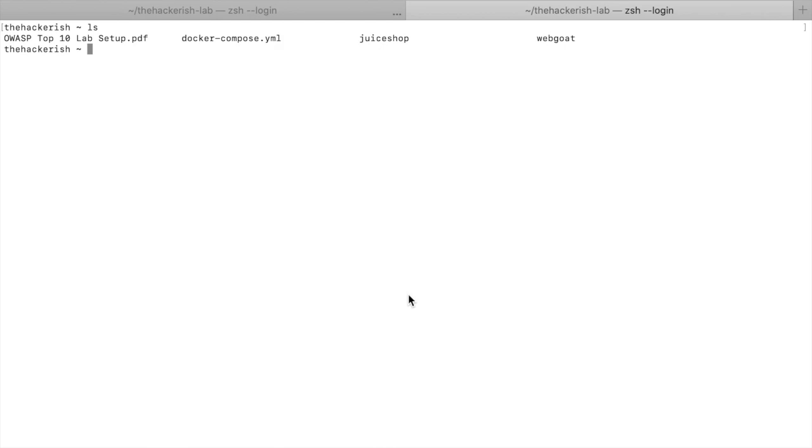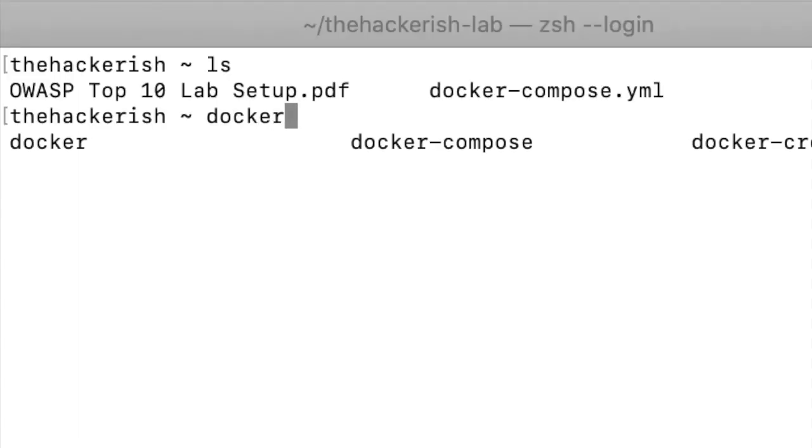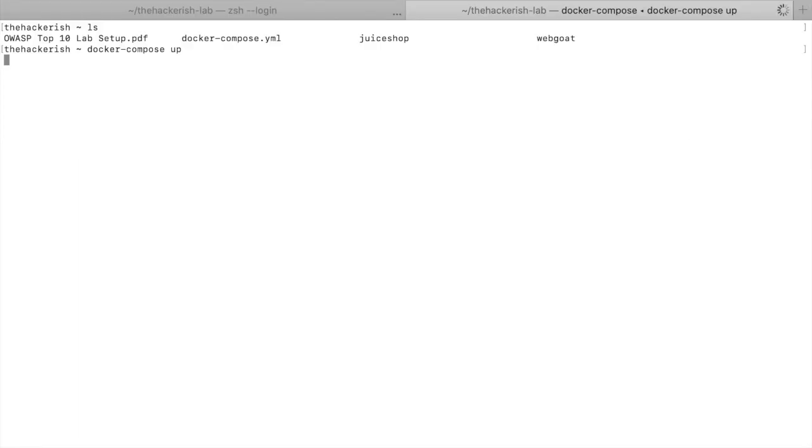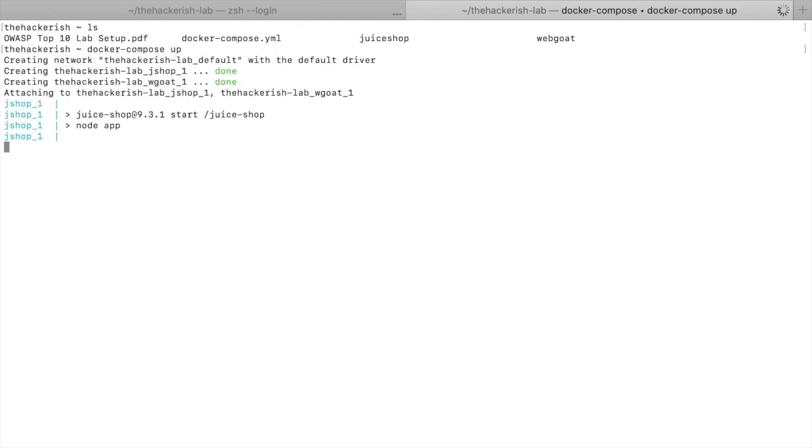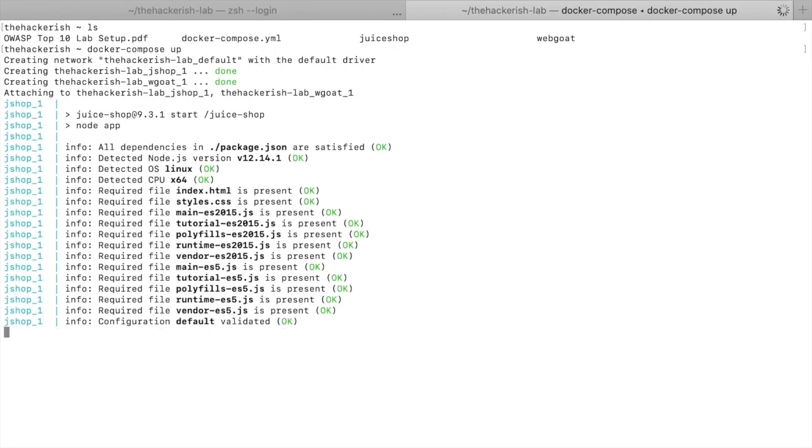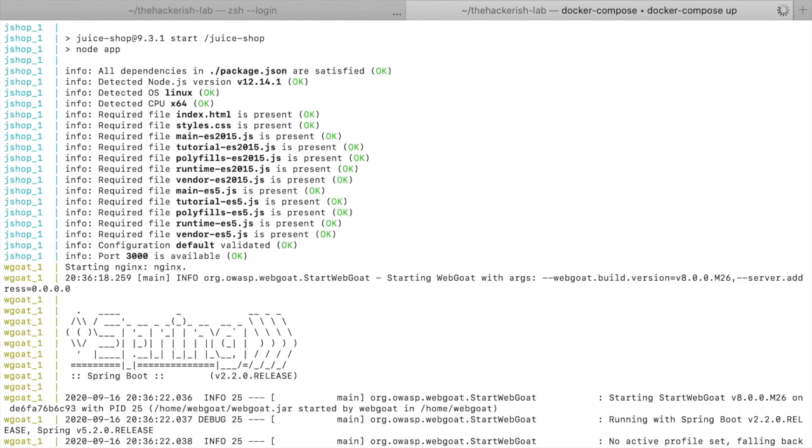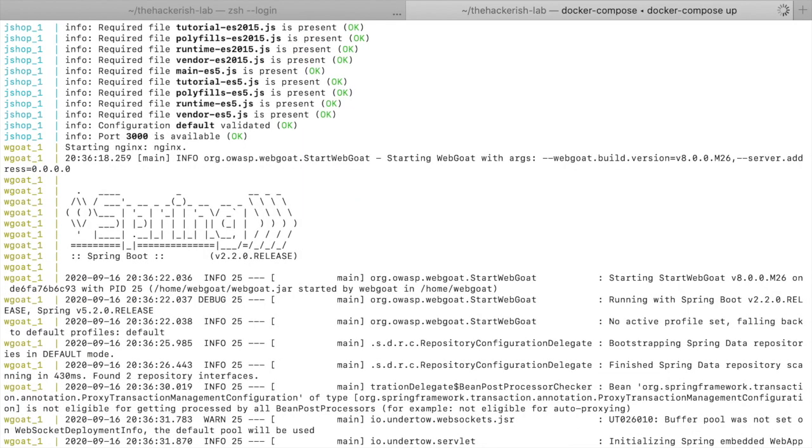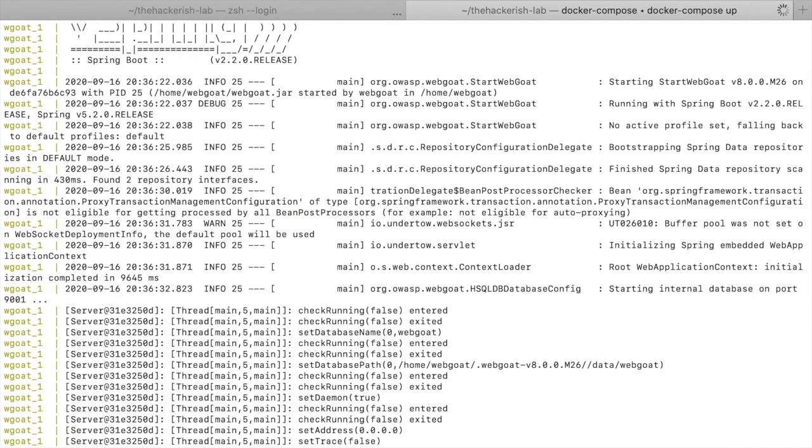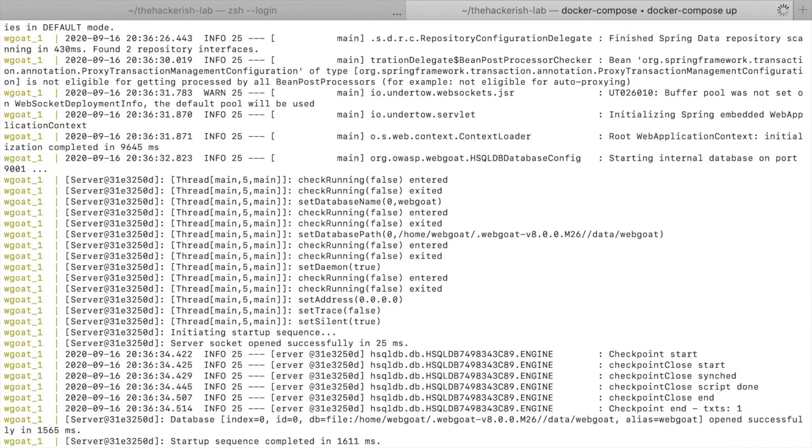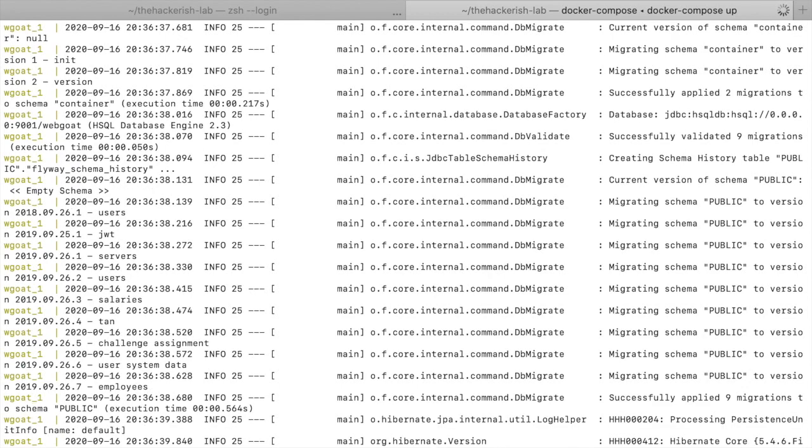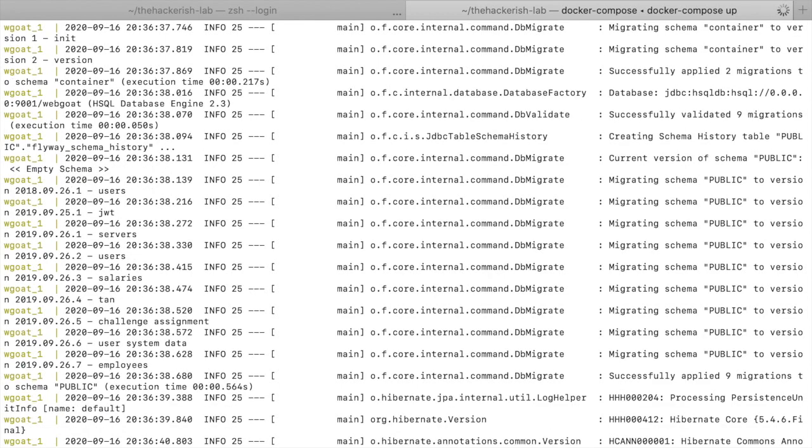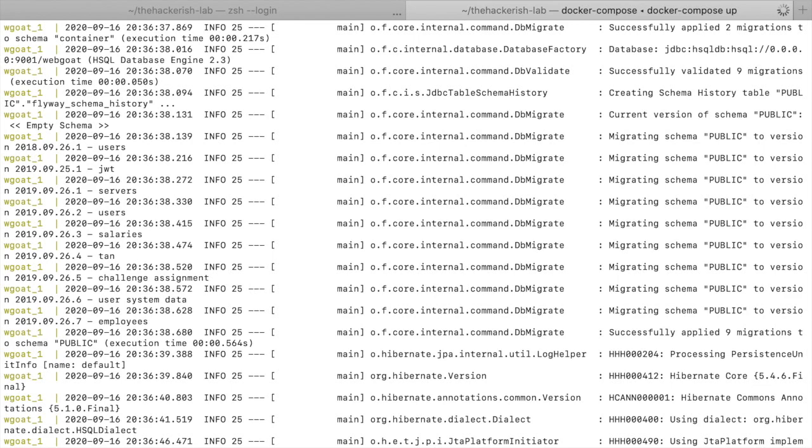Once you have them both installed, all you have to do is just run docker-compose up and it should work like magic. One thing I want to mention is that you need to be in the directory where you unzipped the archive in order for this to work. This is already explained in the PDF file. Now you should have some output which indicates what's going on behind the scenes.